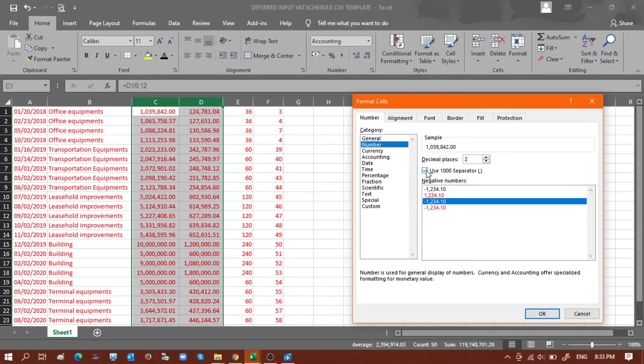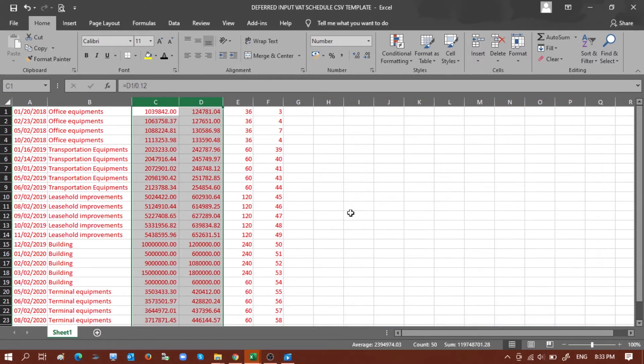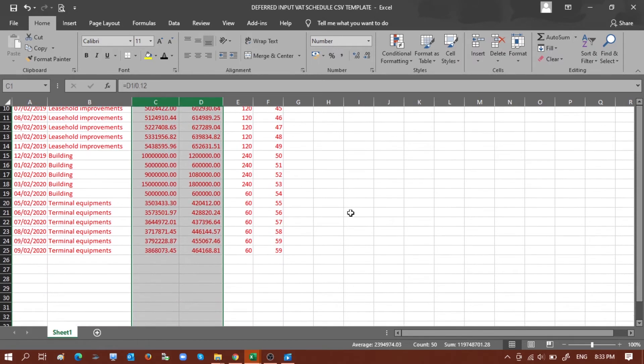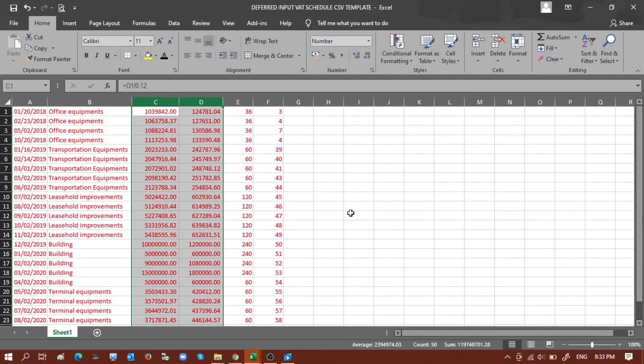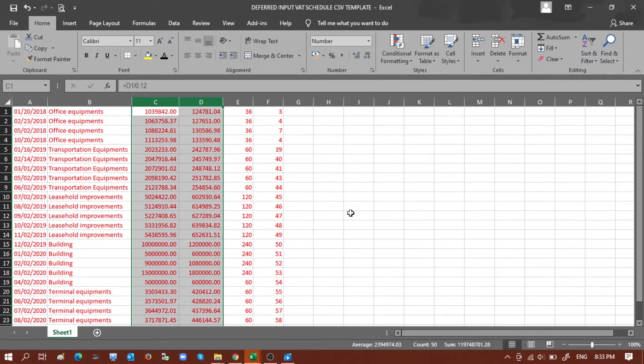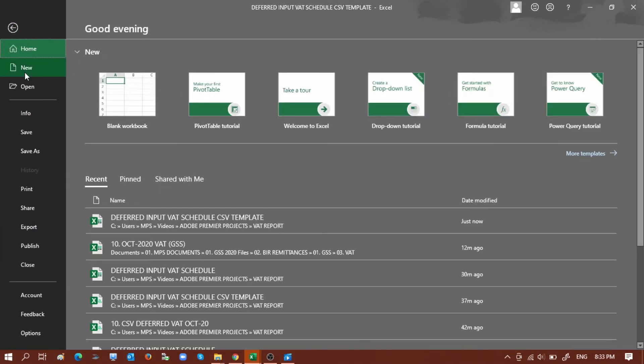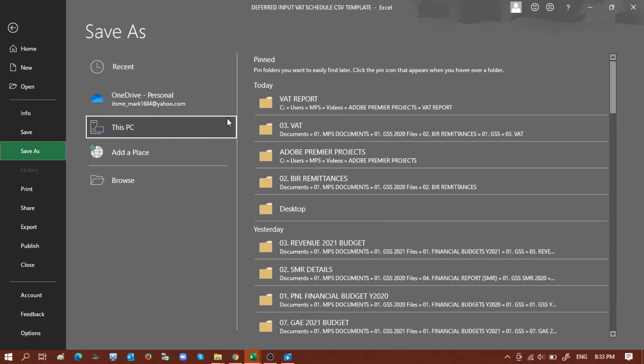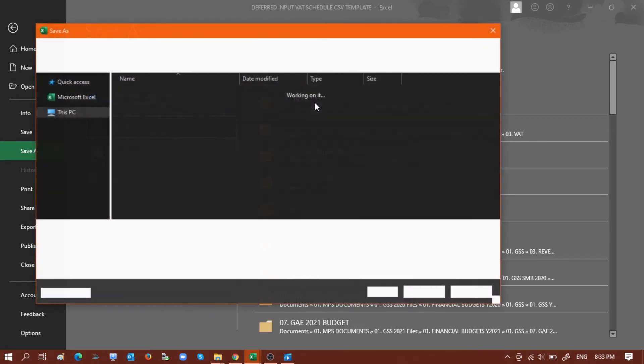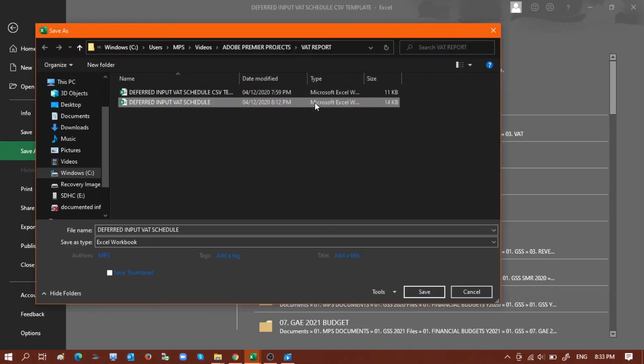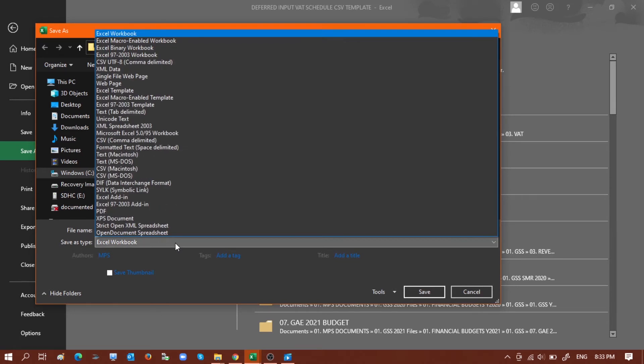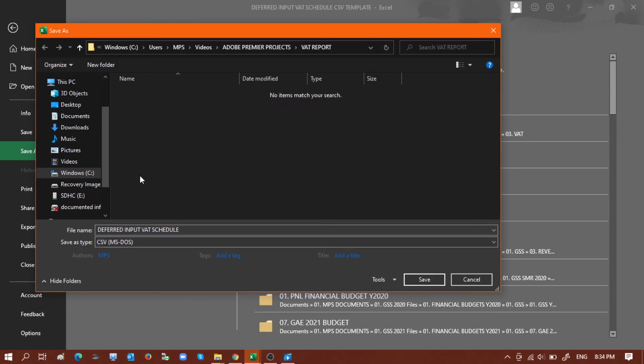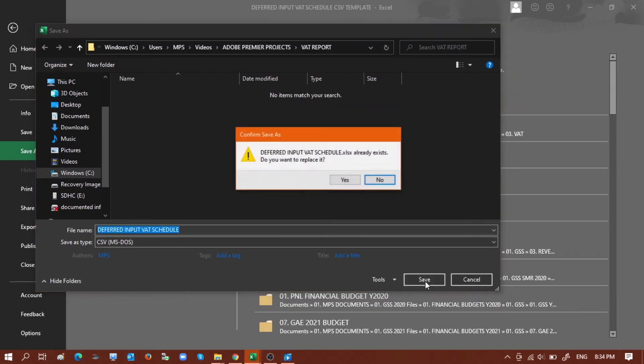Click OK. So now we have already populated our template. All we have to do now is to convert this into a CSV file. The process is simple. Just click File, Save As, choose the folder that we will save the converted CSV file, and then from the save as type, please choose CSV MS-DOS and save.